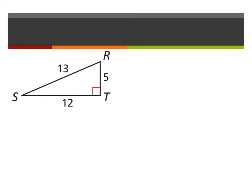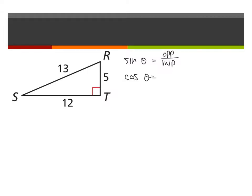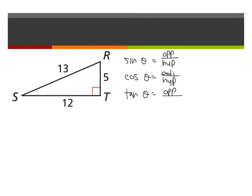Before we jump into the example, let's quickly recap the three ratios. Sine of theta — theta just meaning the reference angle — is the ratio between the opposite leg over hypotenuse. Cosine of theta is the ratio between the adjacent leg length and the hypotenuse. Tangent of theta is the ratio between the opposite side length and the adjacent.